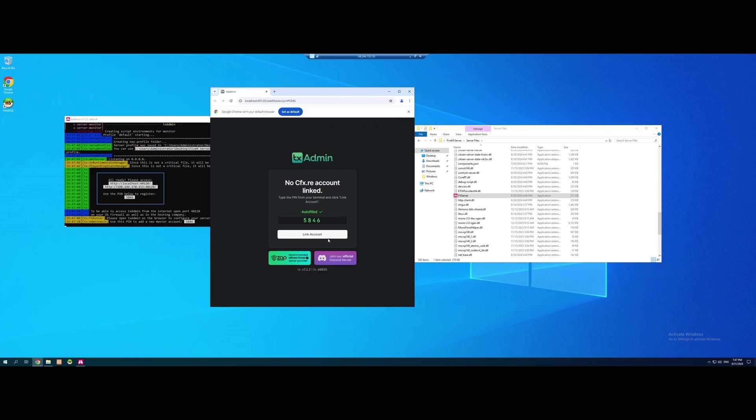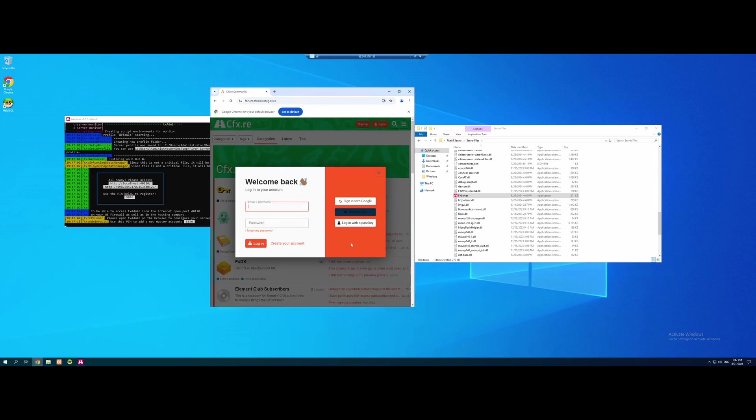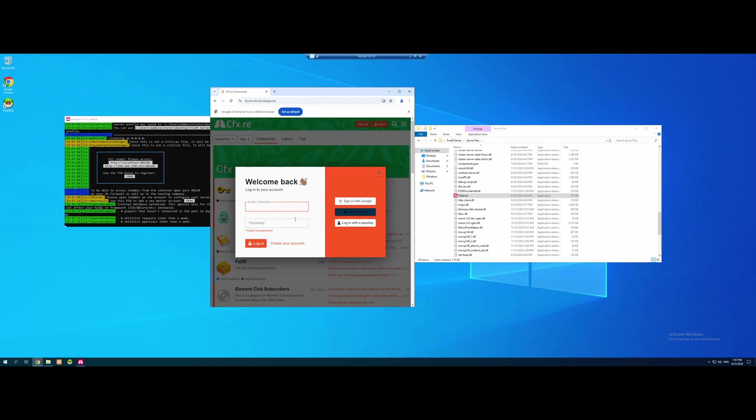We're going to click Link Account, and it's going to take you to your forum.cfx.re account. This is going to be the main account you use to run all your admin permissions, and when you guys log in to 5M on the actual 5M application and join the server, you're going to need to log in to the same account. So make sure you guys know the name and password for this. I'm going to log in, and I'll cut back to once that's done.